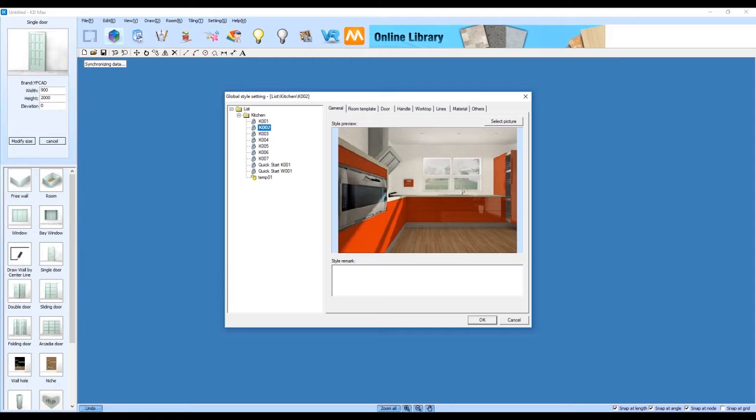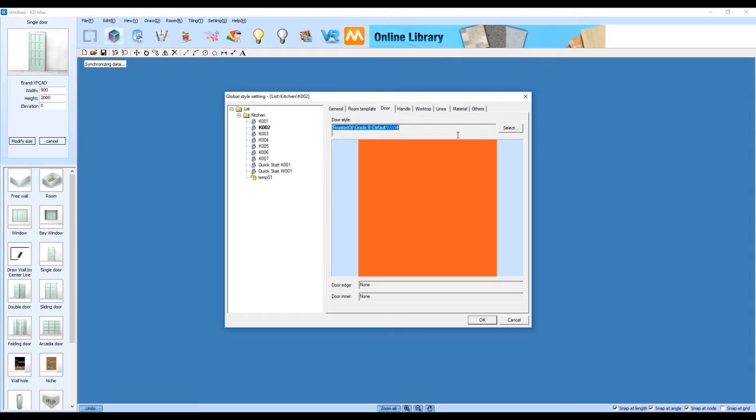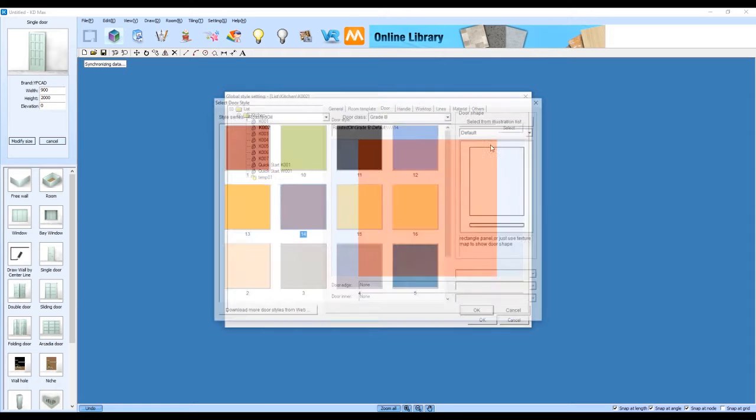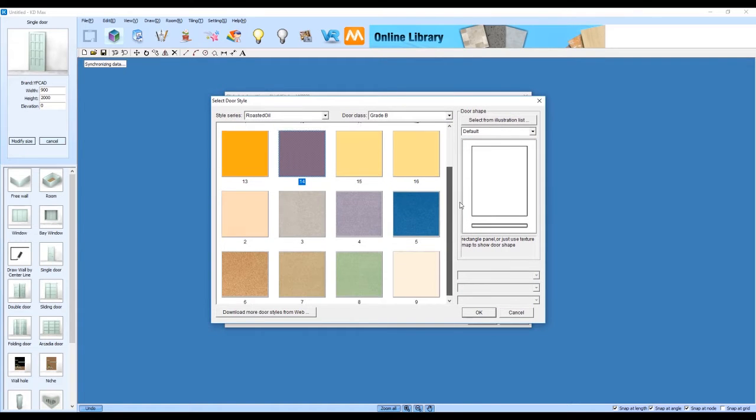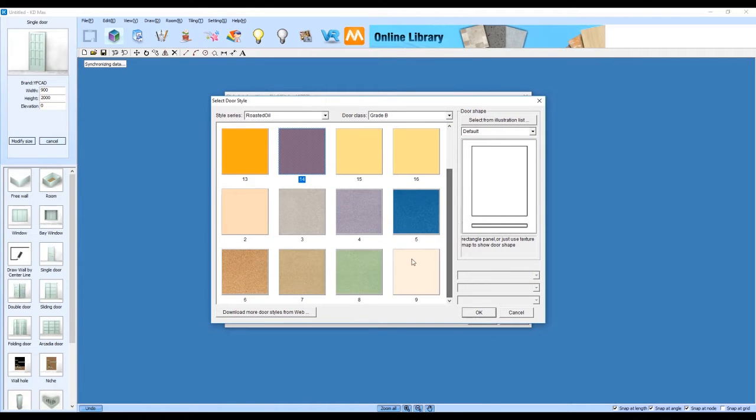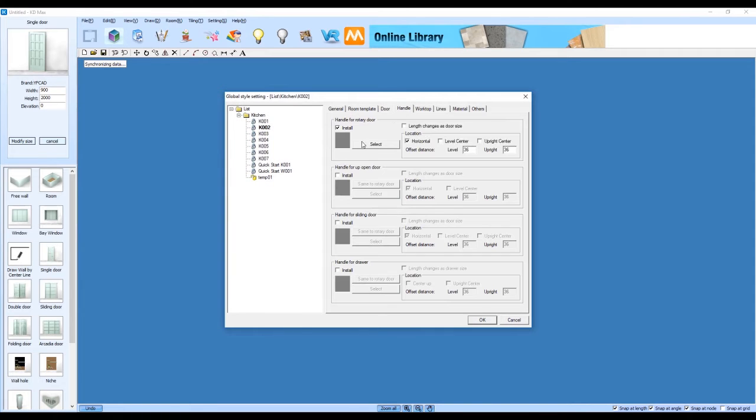Now we're prompted with our global style setting section. We've got a few options in here. Essentially this is where we're setting up the defaults for everything that's going to be brought into your drawing. The first thing we look at is the color of your door. This is where you can choose from your colors, your door profiles as well and then when you add a cabinet in it's going to bring forth those selections.